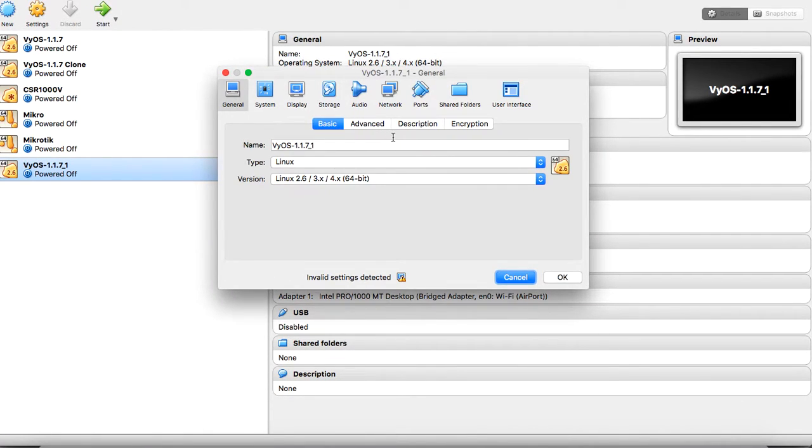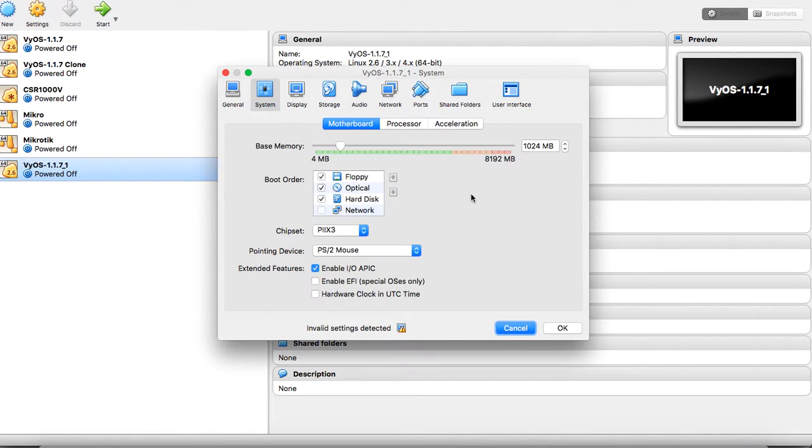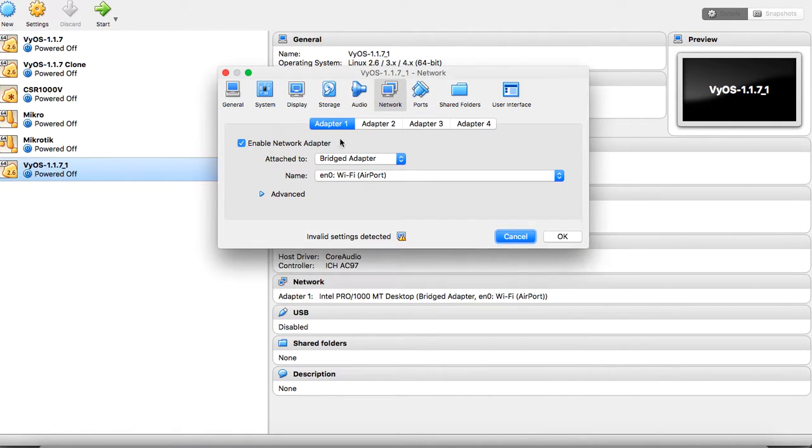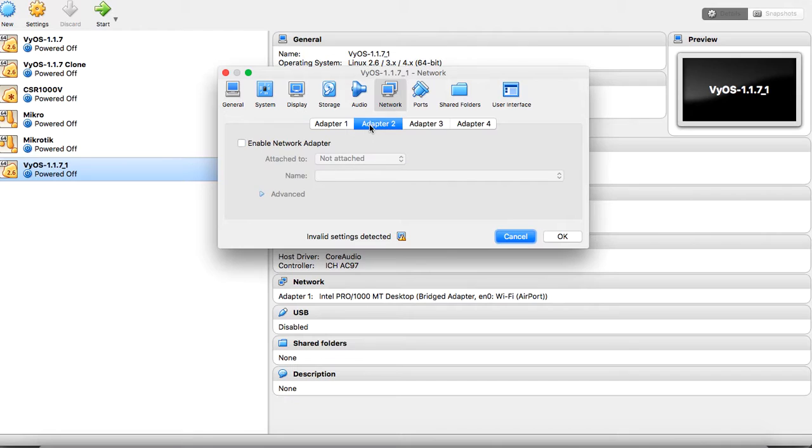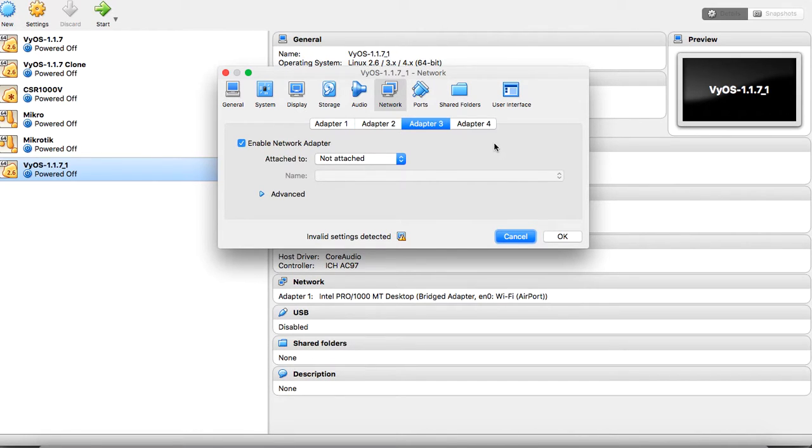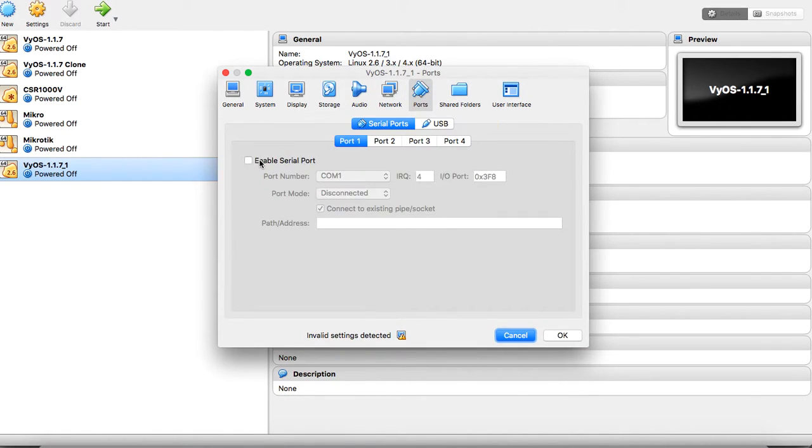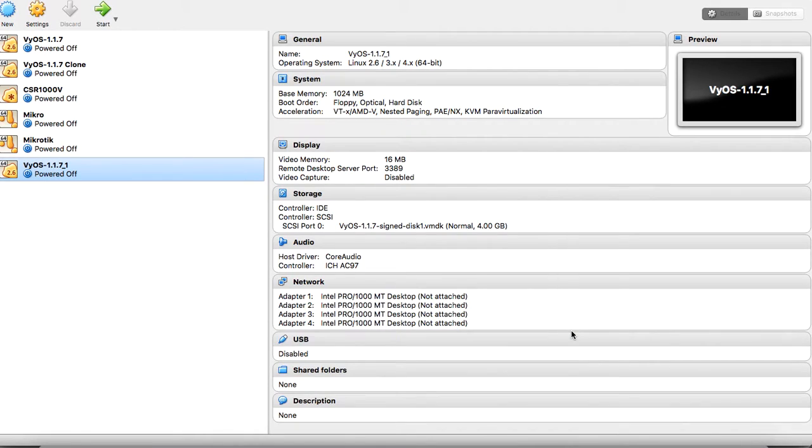From the settings, I will go to the system. This system is having one gigabyte of RAM. For the network, I will enable all of my interfaces and make it NAT. Also, I will enable my serial port. That's all we need from VirtualBox.